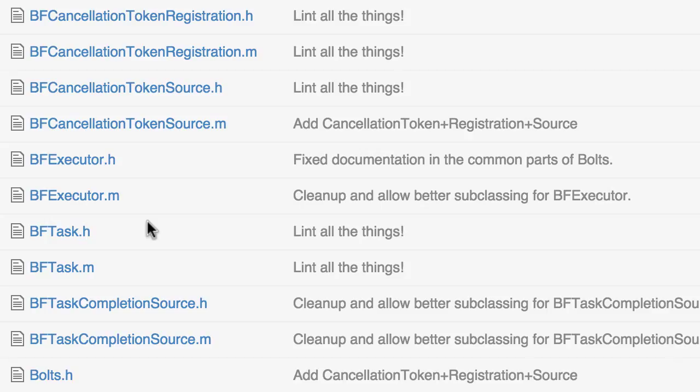I wish they would have called it promise instead of task because this becomes confusing and it sounds kind of like the command pattern.